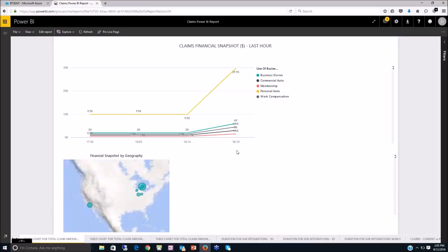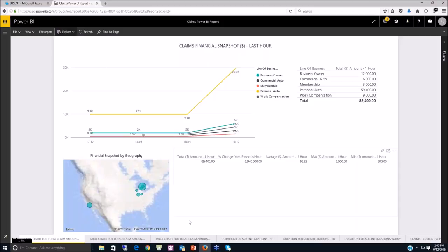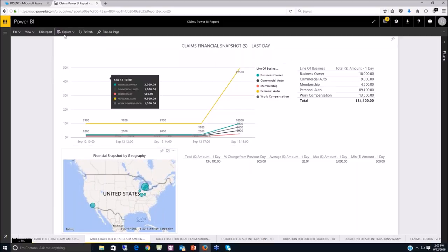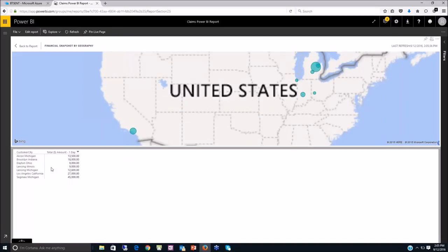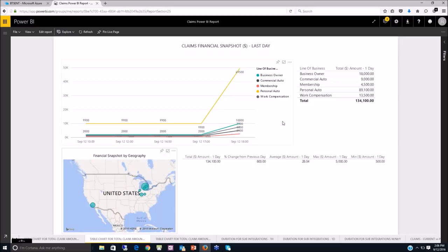You can look at the last one hour or last one day. In the last one day view, you can see some financial information tied to the map — showing the claim amounts by line of business based on geographic location.